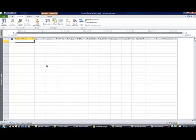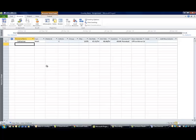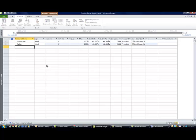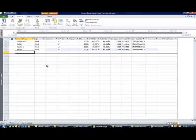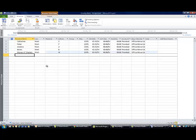So our first resource is Catherine, our second resource is Peter, our third resource is Andrew, our fourth resource is Boxes, and our fifth resource is Movers and Shakers. Okay, so going back first of all to Catherine.